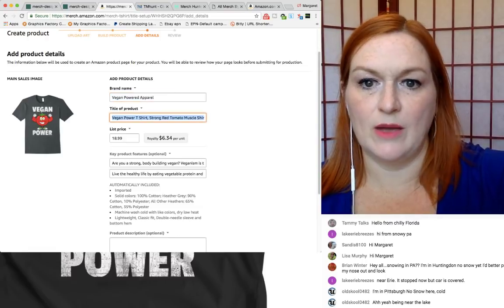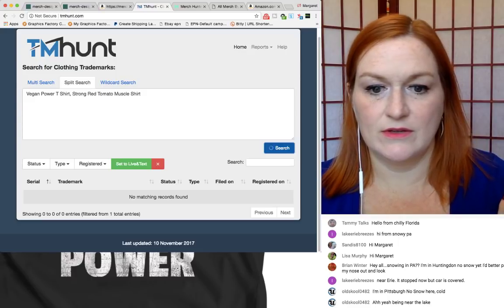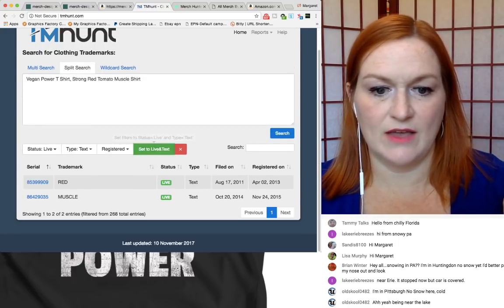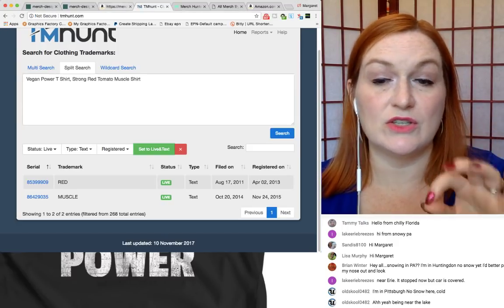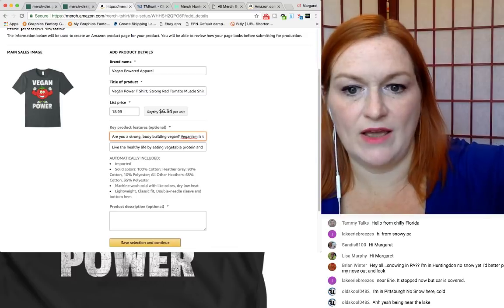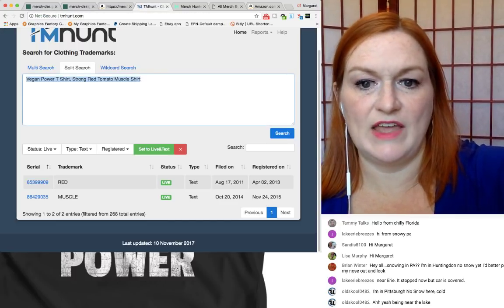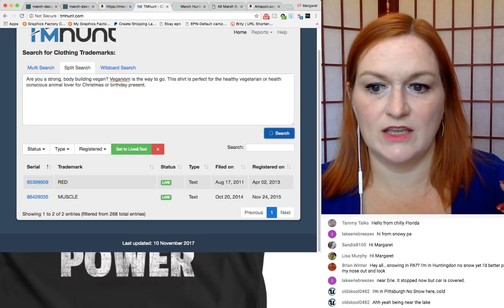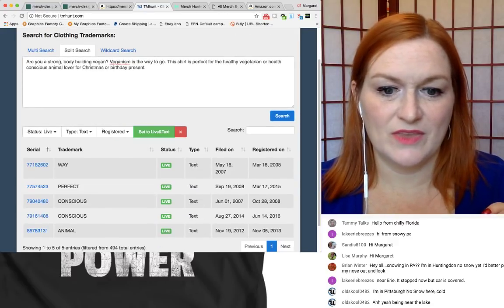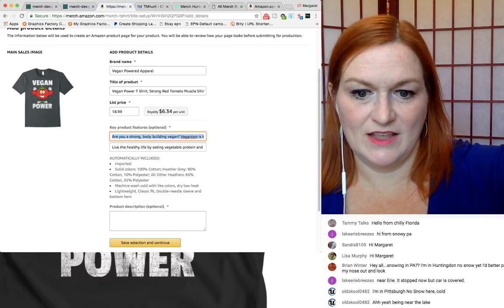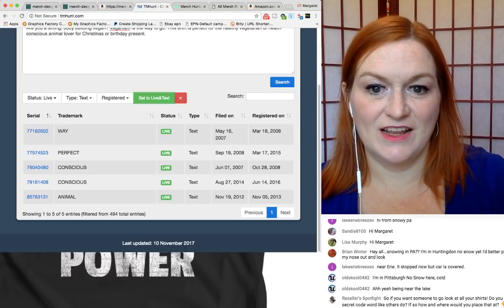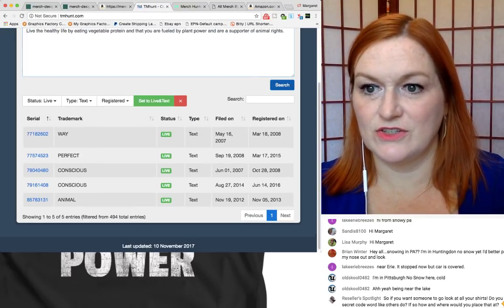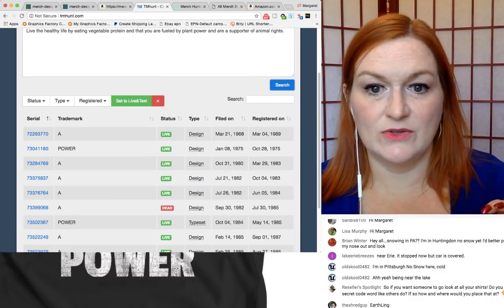So now my title copy that come over here and I check all my words for trademarks because you just never know. Okay. So everything. So set to live. So here on TM hunt, red and muscle are trademarked, but because they're just like one word, I don't worry about it. If it were multiple words strung together, I would have to do a little editing. Okay. So search here again and it's searching. My computer's really thinking today. Okay. Looks pretty good.